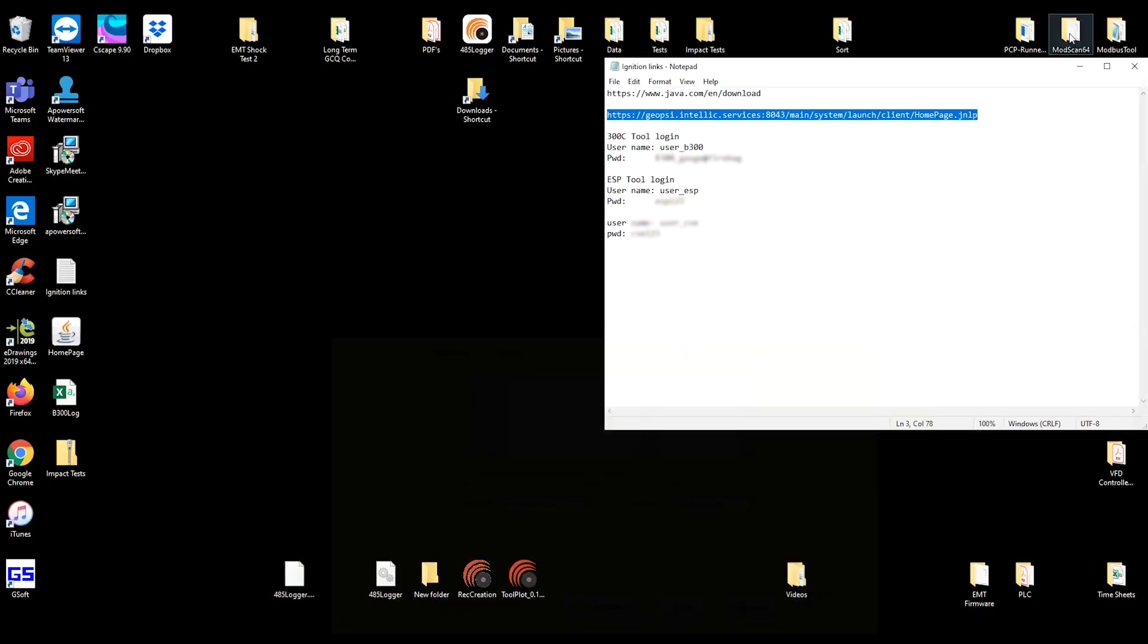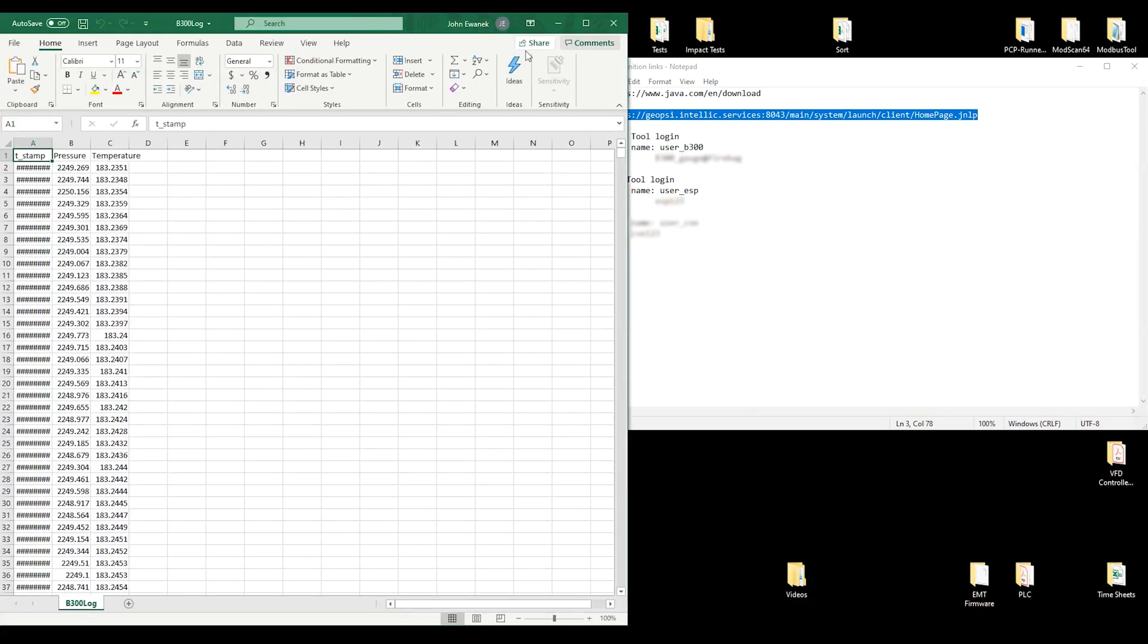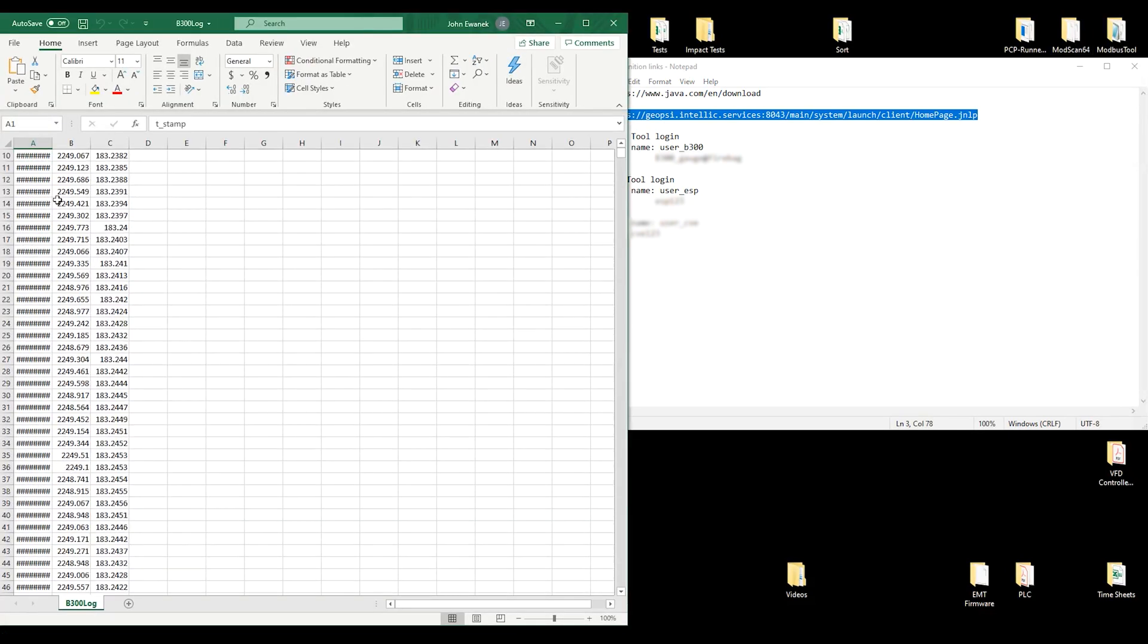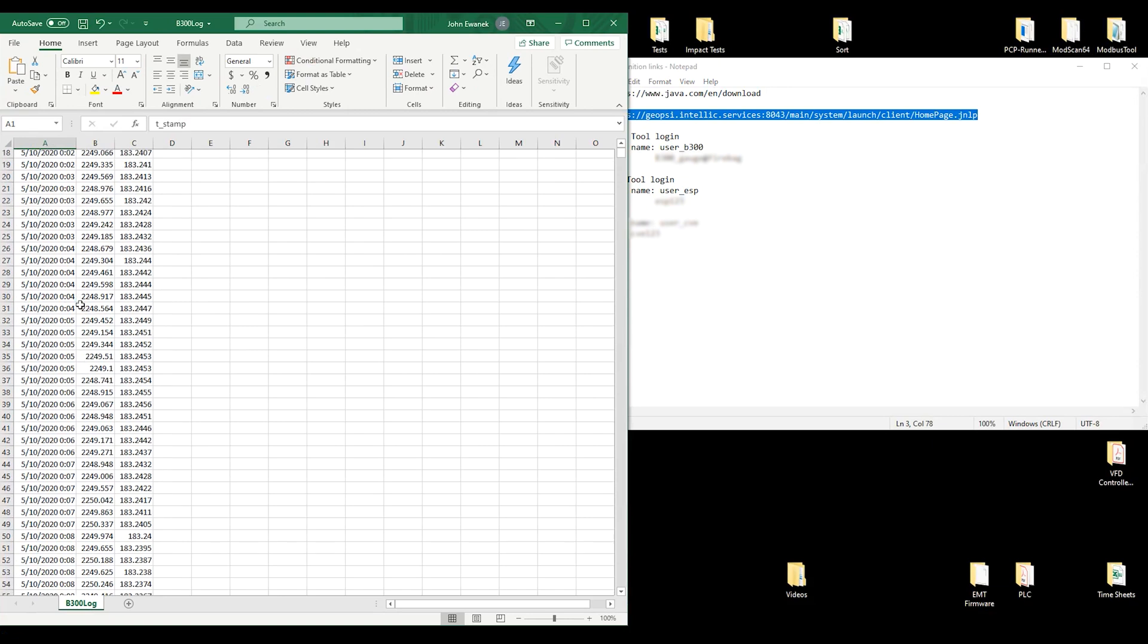Once it's saved, you can open up the Excel file, and as you can see, we have all of our data that we downloaded.